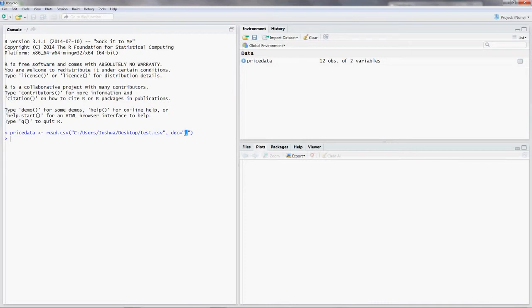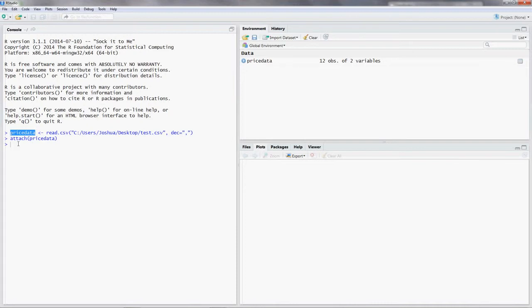Also, if my variables wouldn't come with a heading, you could also add header equals false. We should also attach our data frame. Otherwise, R only has our data in the background. So we put in attach price data. Again, the data frame is price data. The data frame is the thing where our values are saved in. Inside of price data are observations and our variables. And we got to attach that.